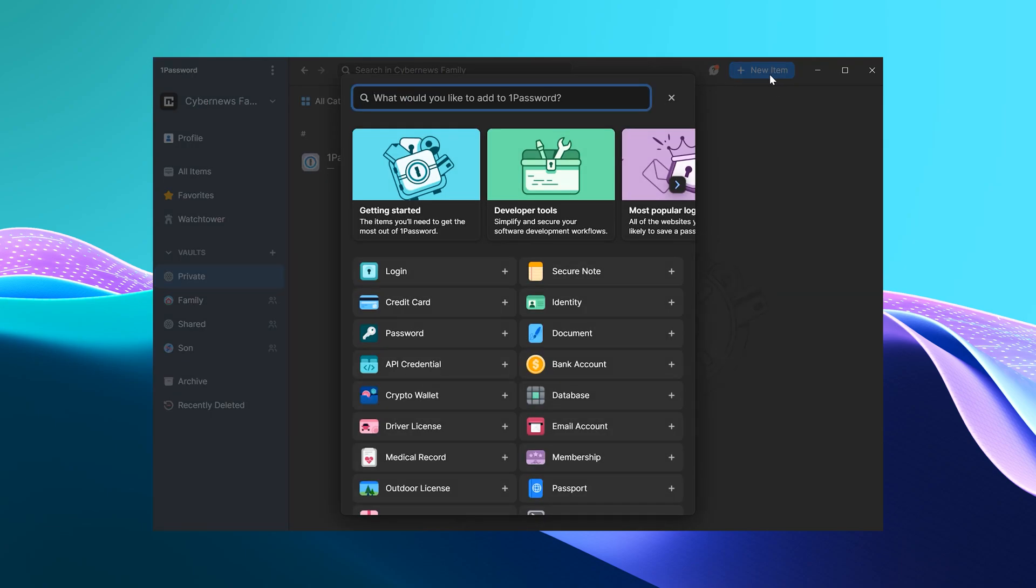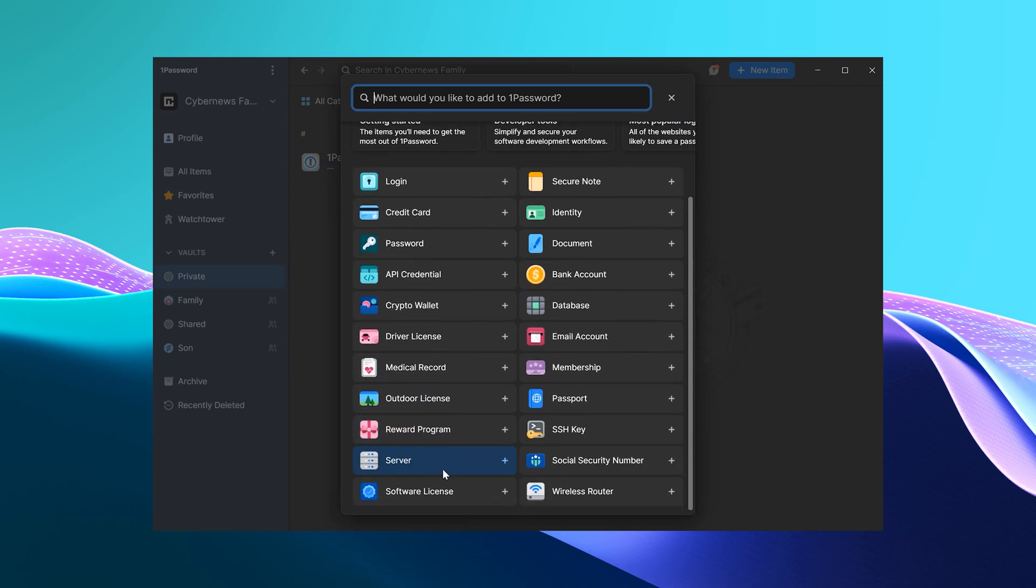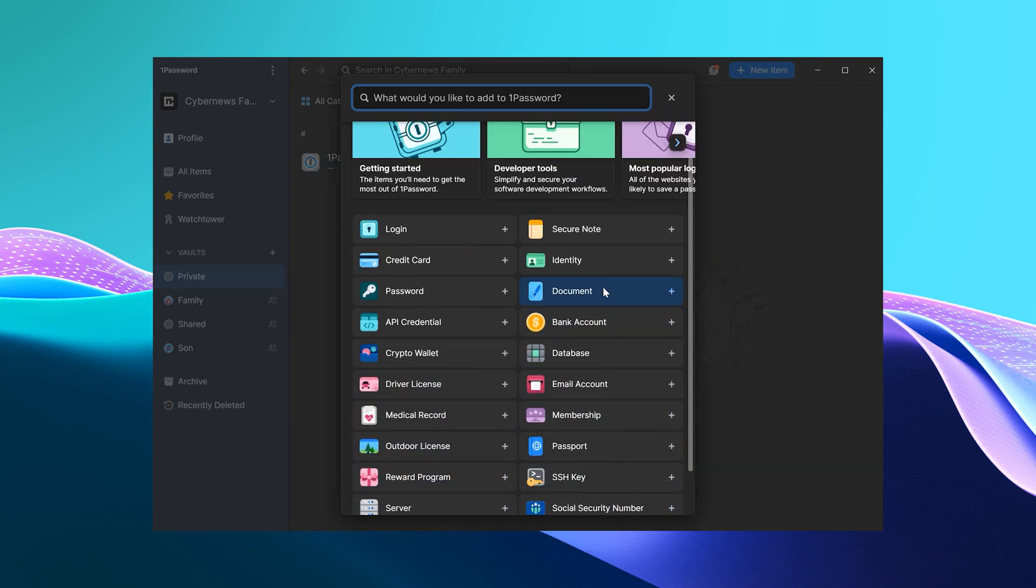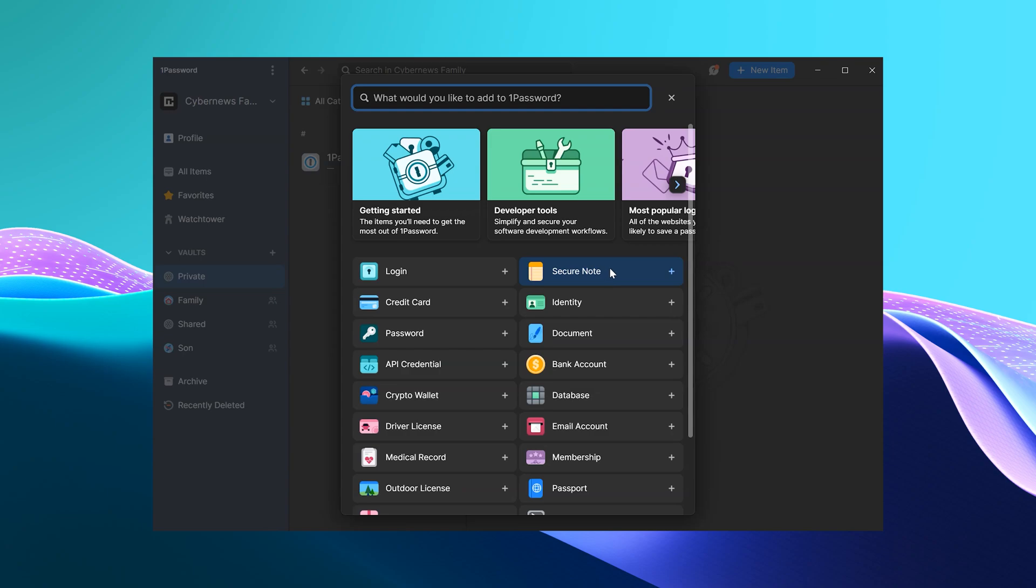1Password for families is not only for passwords. I can store any sensitive information I want to protect, including credit cards, bank or email accounts, secret notes, and whatever else you want. Besides, I can share the vaults I want with the family members that I choose.